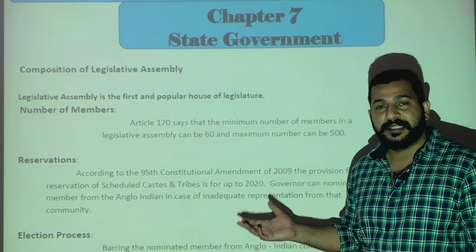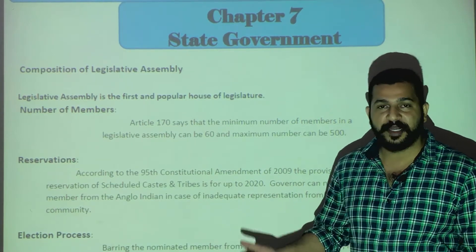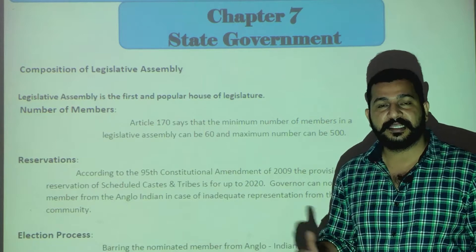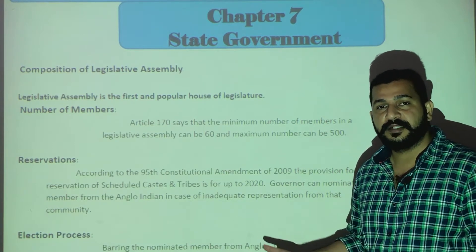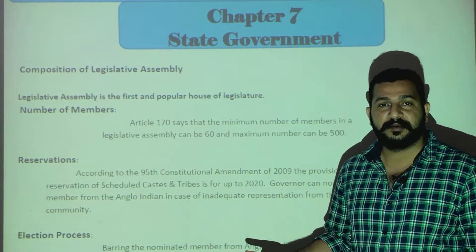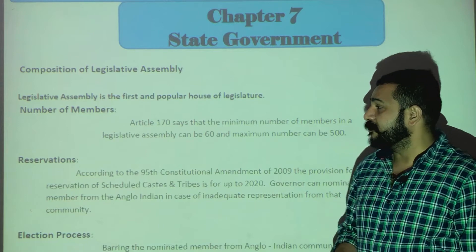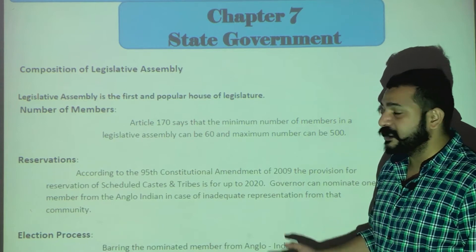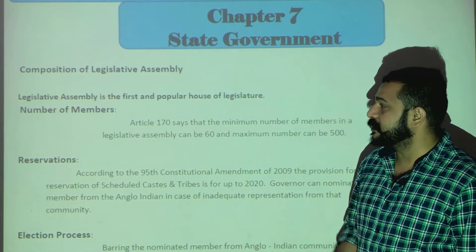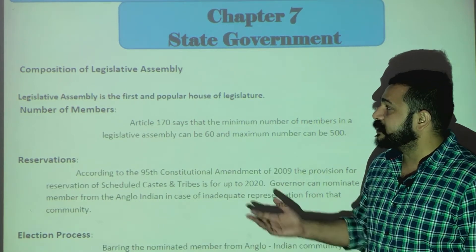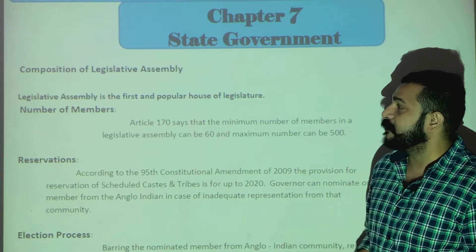We will see how members are nominated, how their election works, what their criteria and eligibility are, and what their tenure is. We will discuss all of these. Let's start with the Composition of the Legislative Assembly.